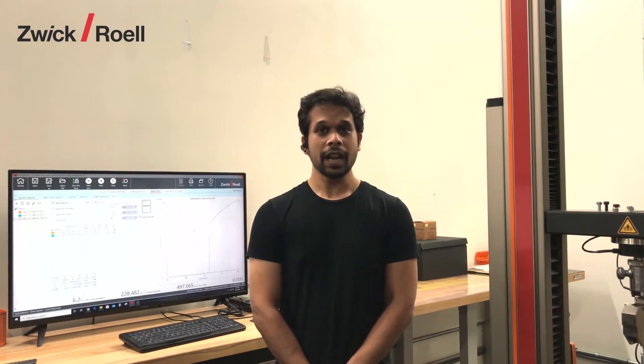We have a couple of Zwick universal testing machines at our lab. So today I'll be talking about my favorite feature in Zwick test expert software. Let me show you through an example.